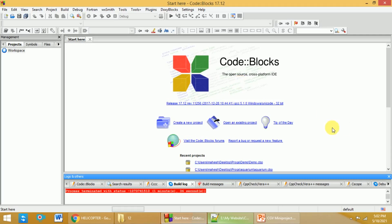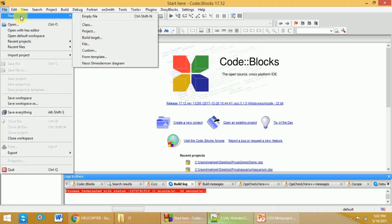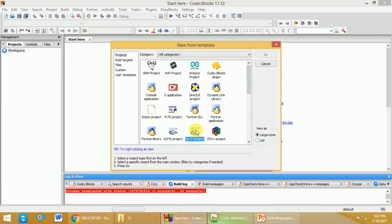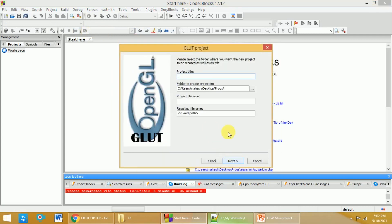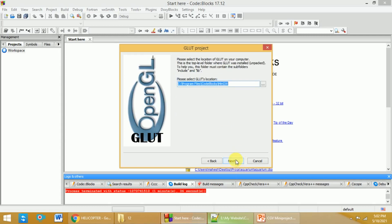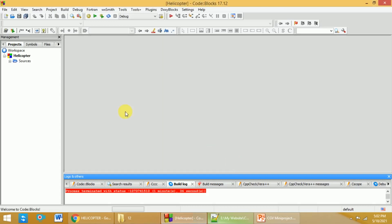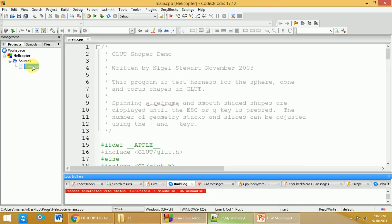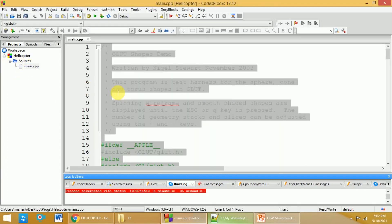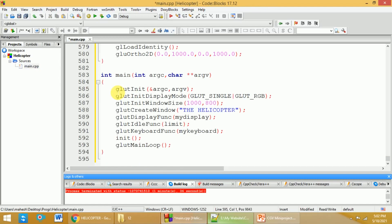Go to File, click on New, and then click on Project. Select the GLUT project and click Next. Give your project a title — in this case I will name it 'helicopter' — and click Next. Make sure the GLUT location is selected correctly, then click Next and Finish. On the left-hand side you will see the project files with main.cpp. Delete the standard program and paste the code you have copied.